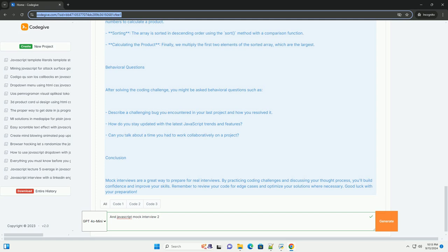Overall, this experience is a critical step in mastering JavaScript and enhancing interview readiness.